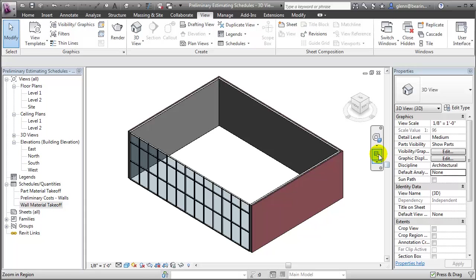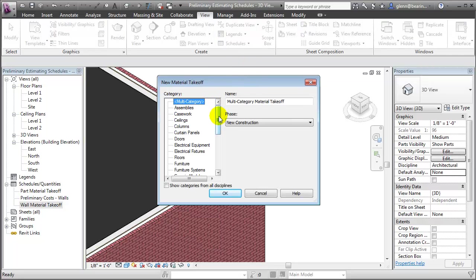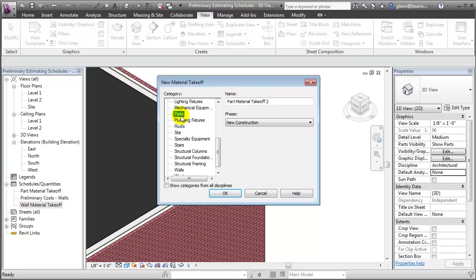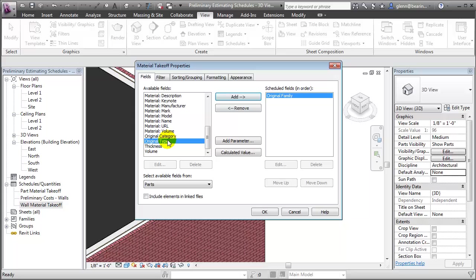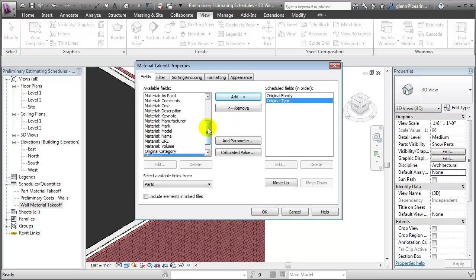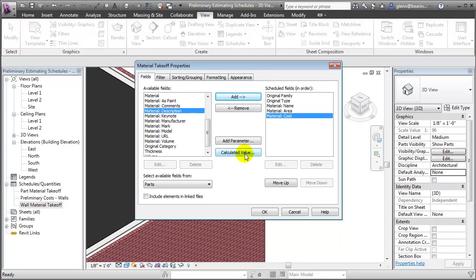You can see now that the wall has been separated into the brick layer, the stud layer, and the interior layer. To create a material takeoff of the parts, we use the same procedure — choosing Material Takeoff — but rather than multi-category, we'll now choose Parts as the category. Within the list of available fields, we'll choose very similar ones, including the original family and original type, plus material name, material area, and material cost. We'll also add the calculated value to compute the item material cost, just as we did in the last step.